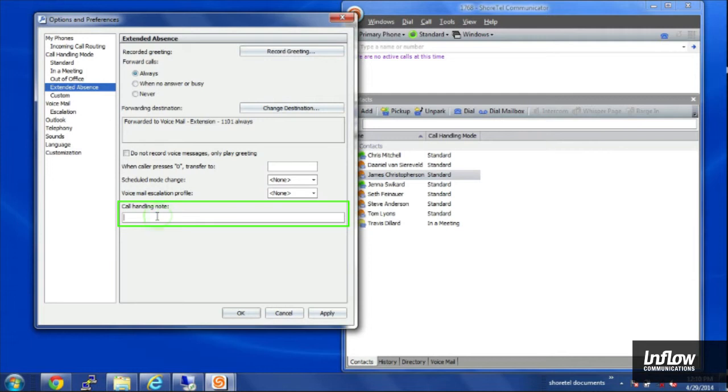I can also leave a call handling note that'll show up in communicator for other people that can see it.